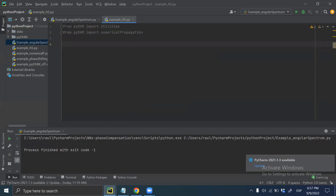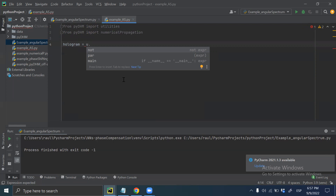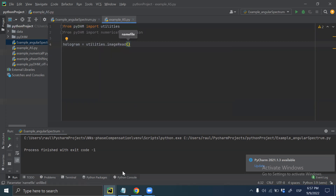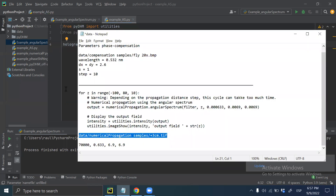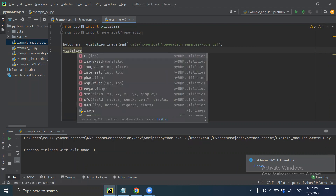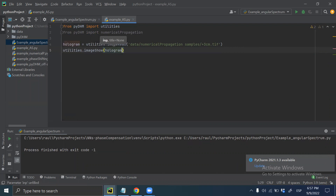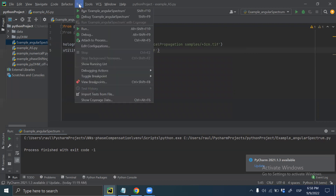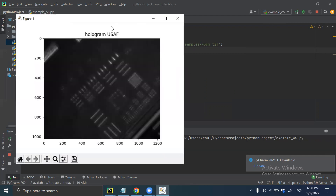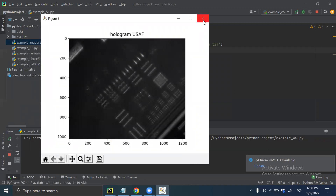The next step is loading the hologram. The hologram is loaded using the utilities image read function and the name of the hologram file. The hologram corresponds to a USAF test target. To display it, we call utilities image show and pass the hologram along with a title, for instance 'hologram'. This is the hologram that I want to reconstruct using the angular spectrum approach.